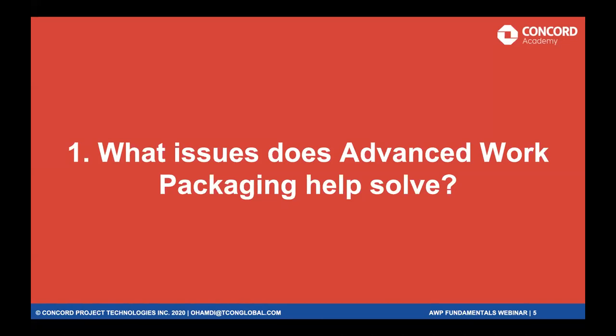When we look at the advanced work packaging system, we want to also look at the history of the industry — why did the industry start with advanced work packaging and how did it develop? There are a number of issues that motivated the industry to develop and implement AWP. While I present those issues, think about what your own issues are that would lead you to identify the need for AWP and an upgrade to your planning systems.